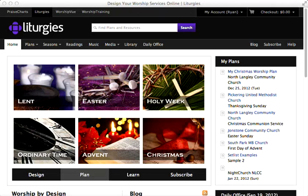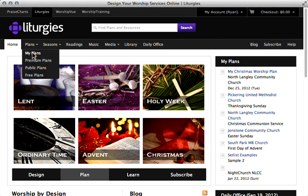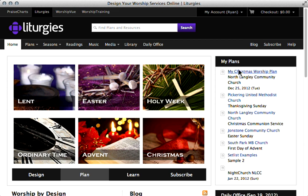Welcome to our Liturgies 101 training series, where we're going over some of the main features of liturgies.com. Today we want to specifically look at the whole aspect of sharing your worship plans. We have a great platform built into liturgies where you can spend a lot of energy creating and designing and customizing your own worship plan. Here on the homepage, you can see on the right-hand side all of my plans that I have done.